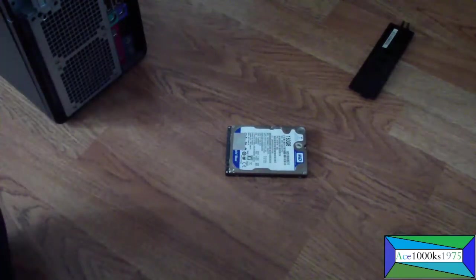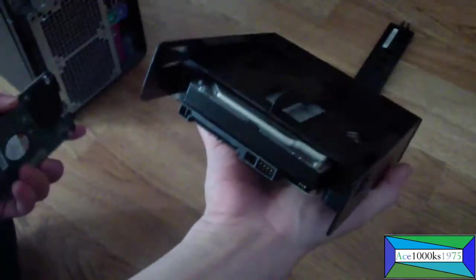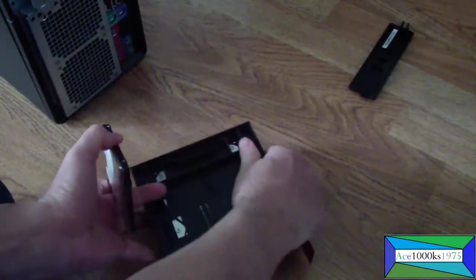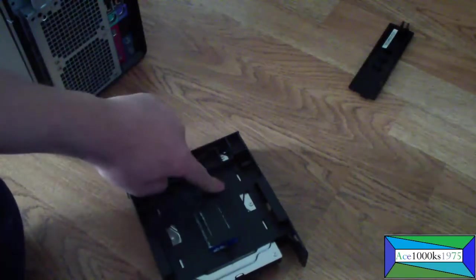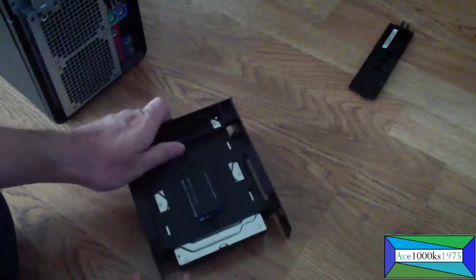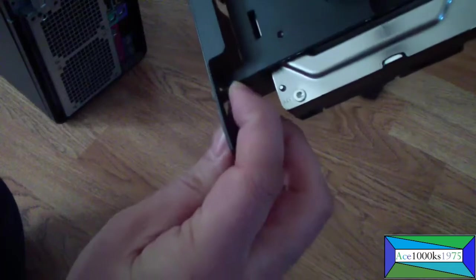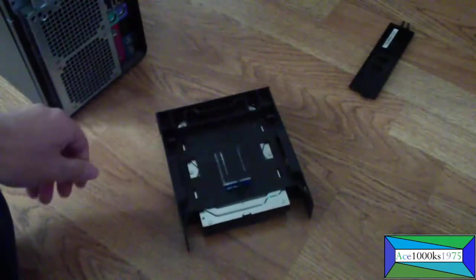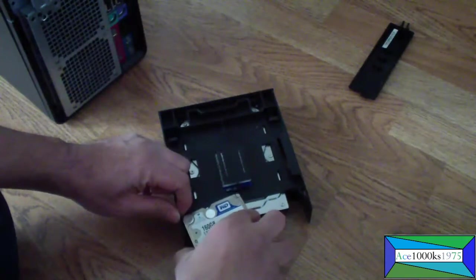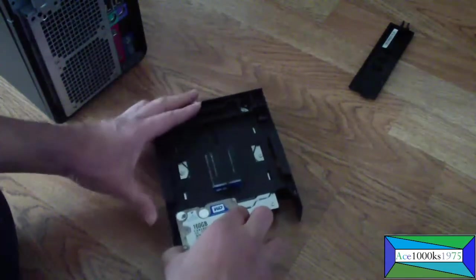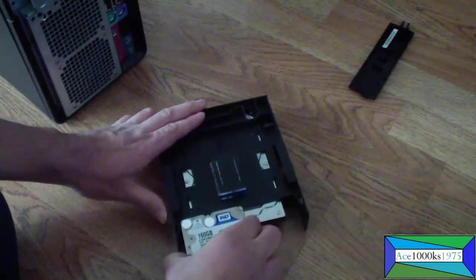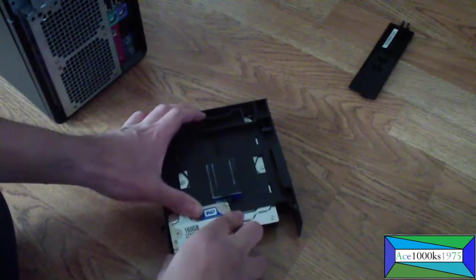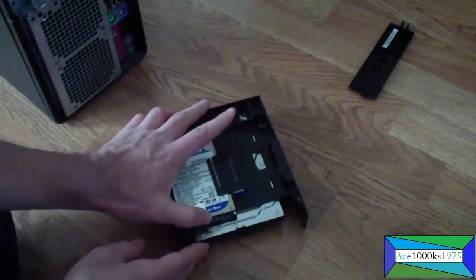Next thing is I want to put the 2.5 inch drive bay. And you could put two of them, as you can see you could put one there and one there, so I'm going to put it right here. There's this little thing here that you just push in to get it in. So I'm going to push that in, push down with this, and then push right in to get the drive in.